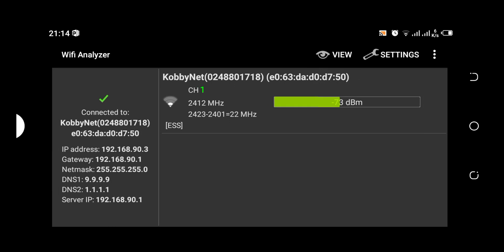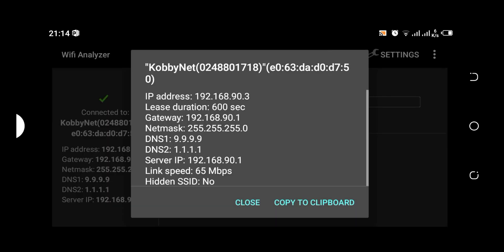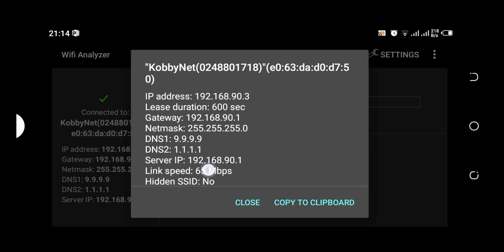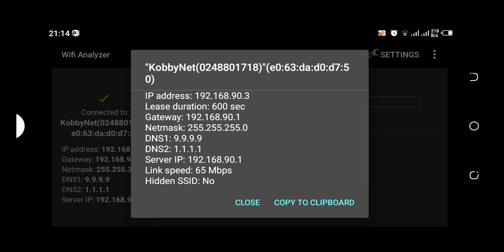If we go further, the AP list is able to give me details of the access point: the gateway, the network, the DNS, the server IP, the link speed on the Wi-Fi access point.